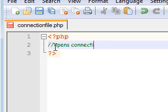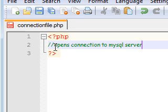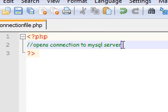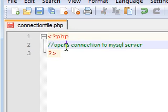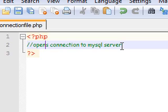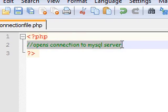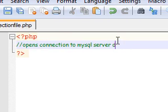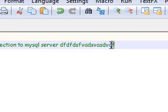Let's go ahead and type a comment real quick and write 'opens connection to MySQL server'. If you don't know what this means, it's just a comment and has no effect on the coding at all.